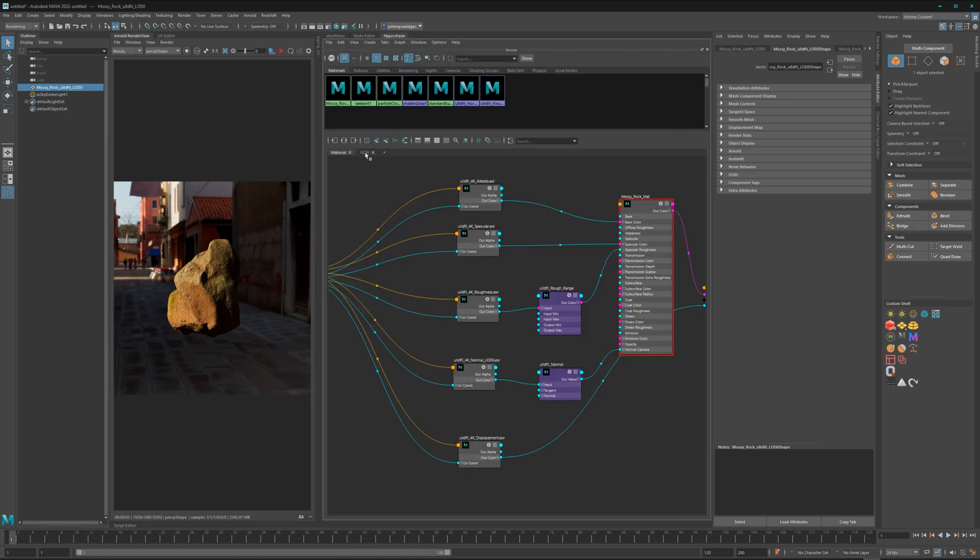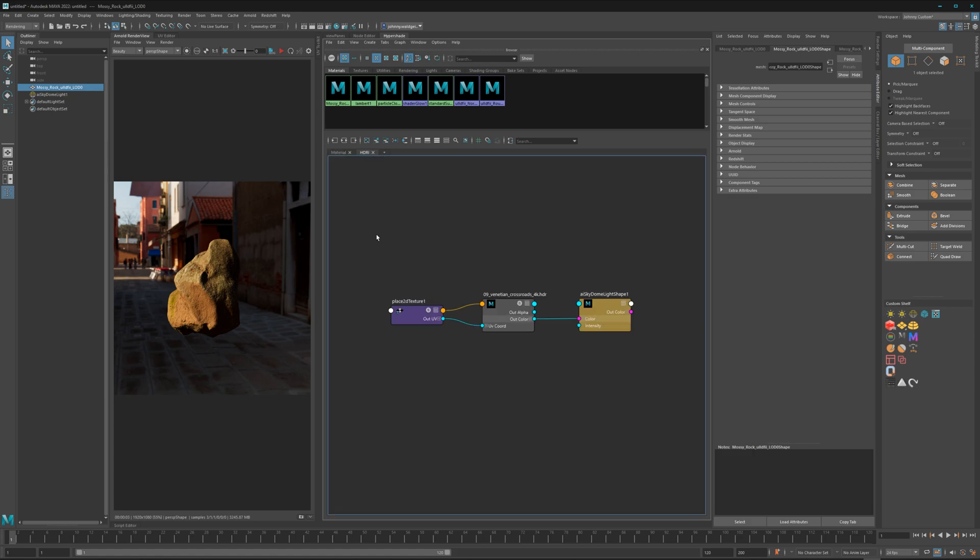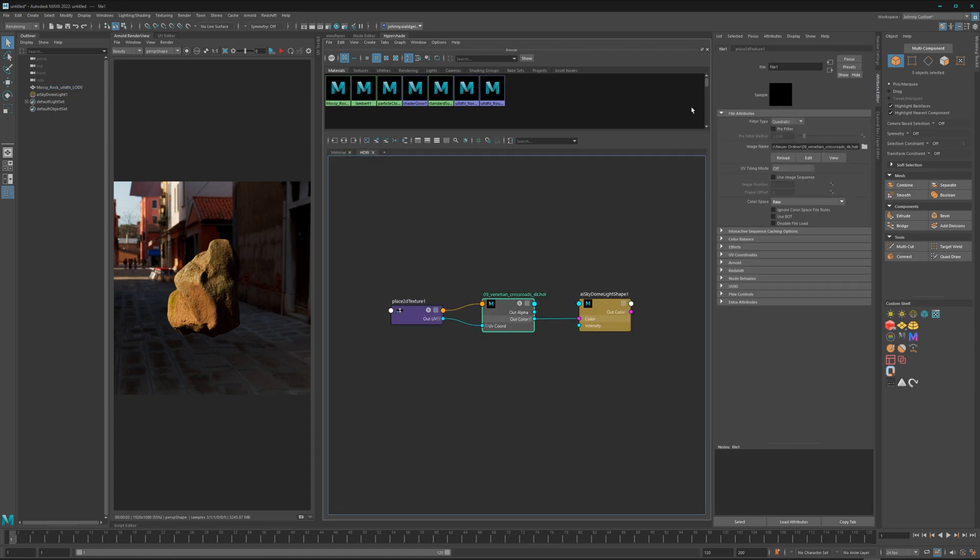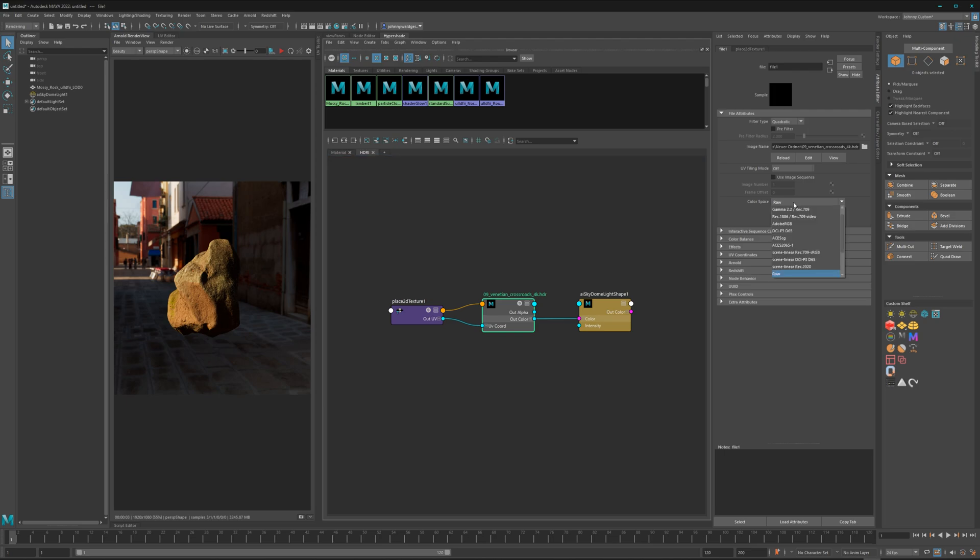Let's first start with the light. When you import an HDR light, Maya will put it per default on the color space to Raw, which is wrong because we are dealing here with color data.